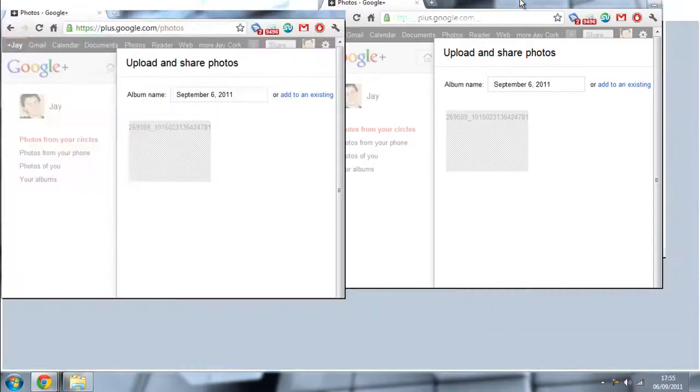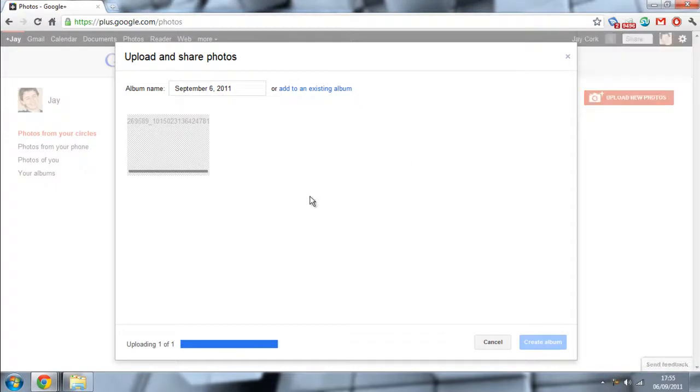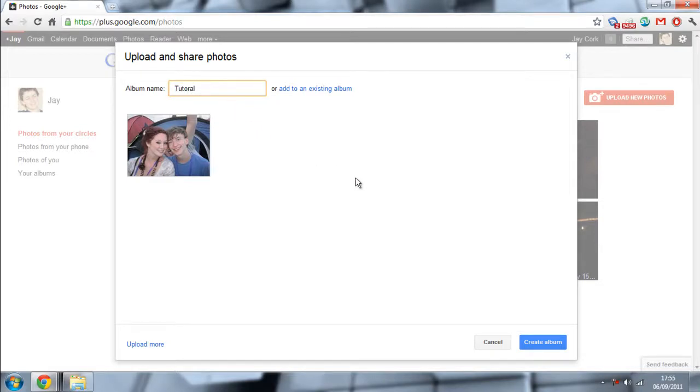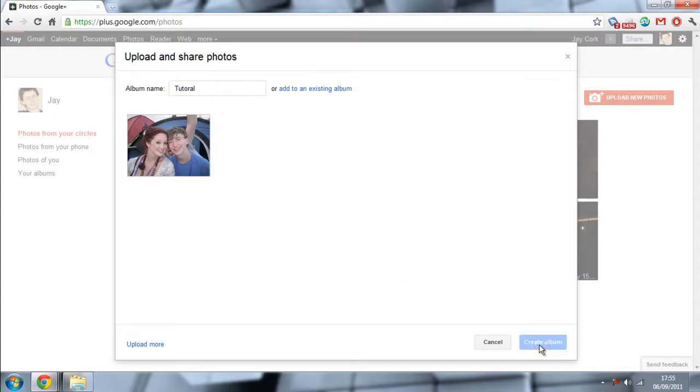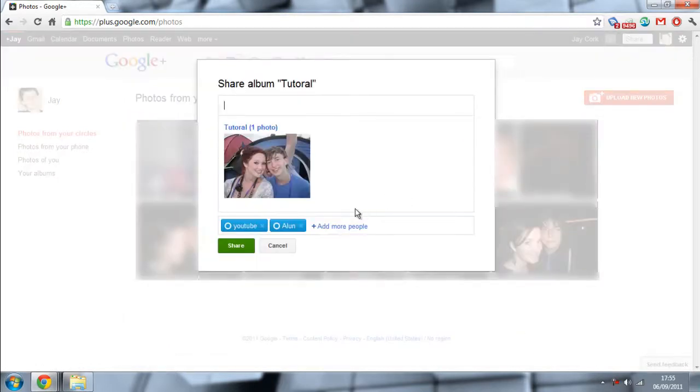Once you do that, it will start uploading. And depending on how many photos you've got, it depends how long this will take. Once it's done, you can name a new album, or you can click this to create another album, and then just click create album.